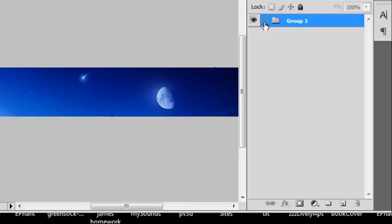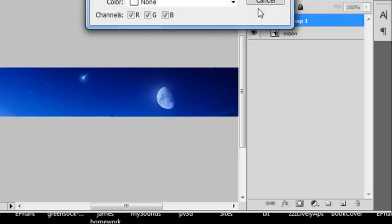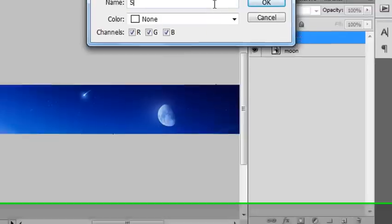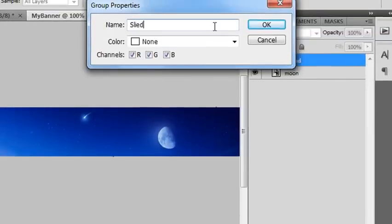So I close that folder. It's gone. I open it up. So I'm going to call that, this is going to be slide one. Slide one. Okay? That's how you do that.